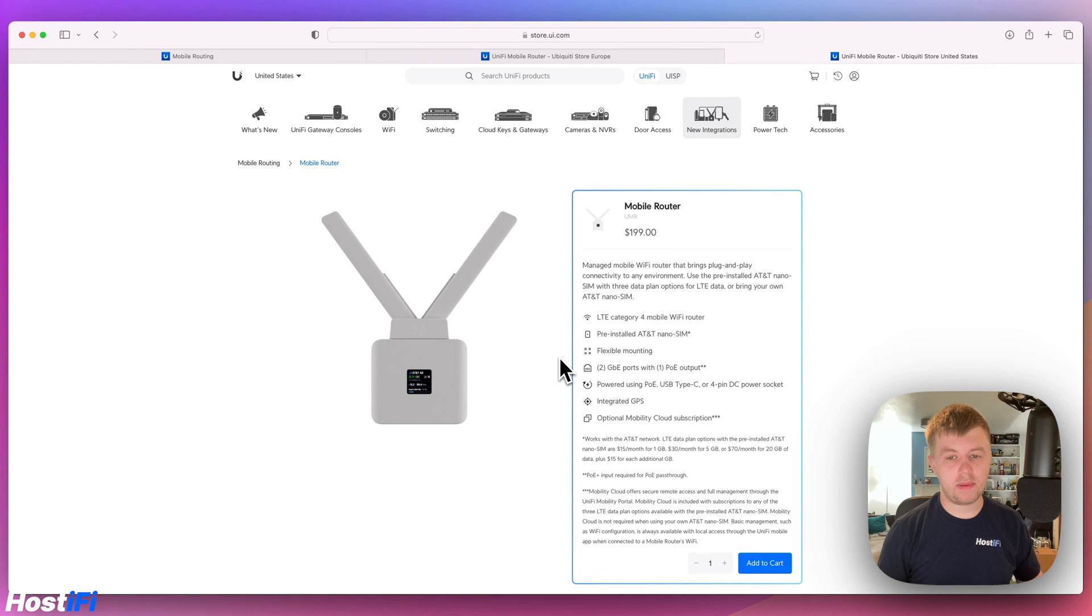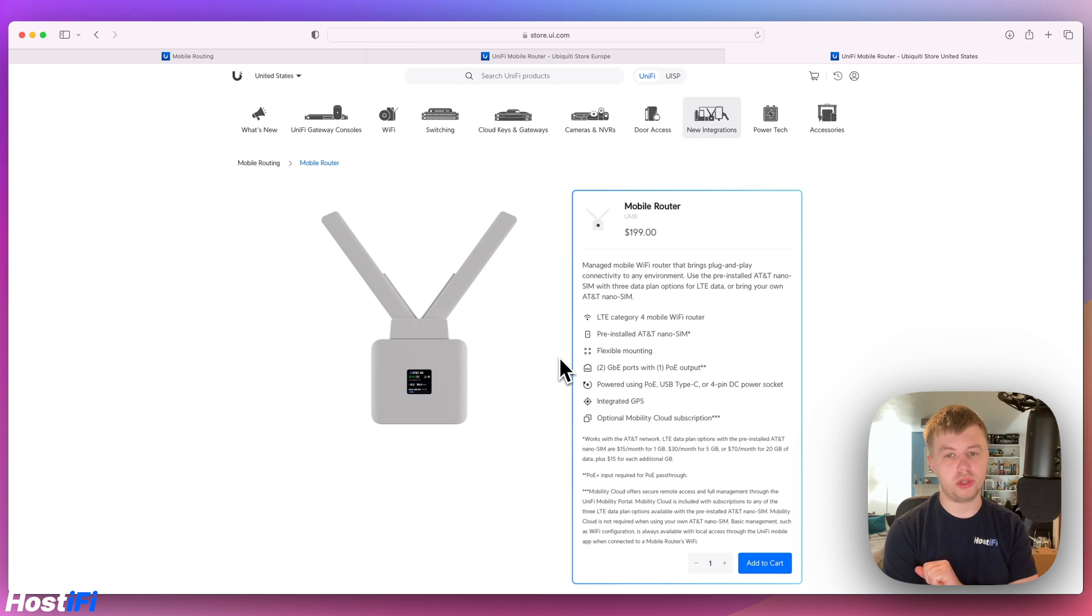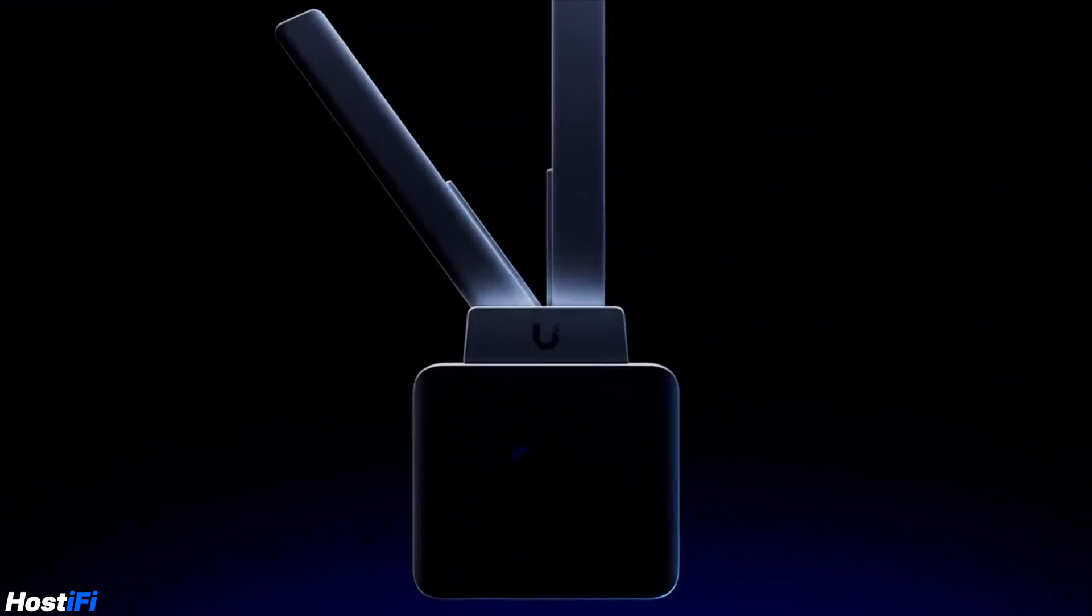Hey, welcome back to Hostify. My name is Alex and today we're looking at the UniFi Mobile Router or the UMR for short.